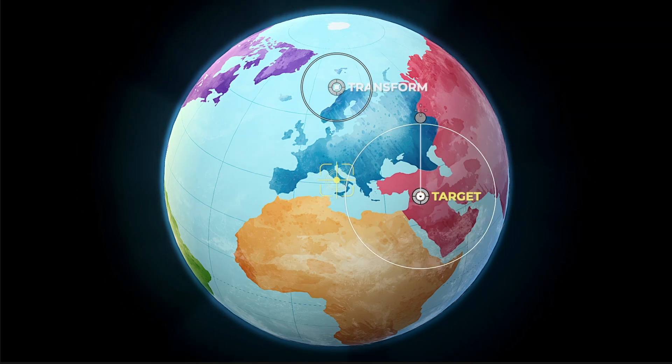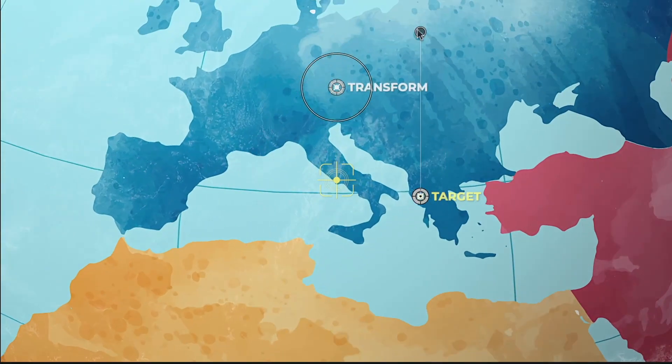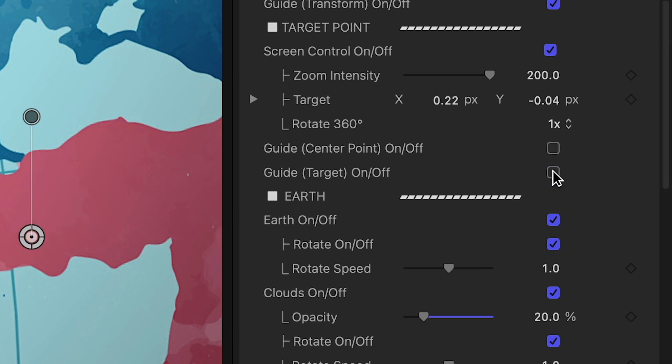Plus, I'll use the scale control to zoom in tighter. Be sure to turn off the center point and target guides before you export.